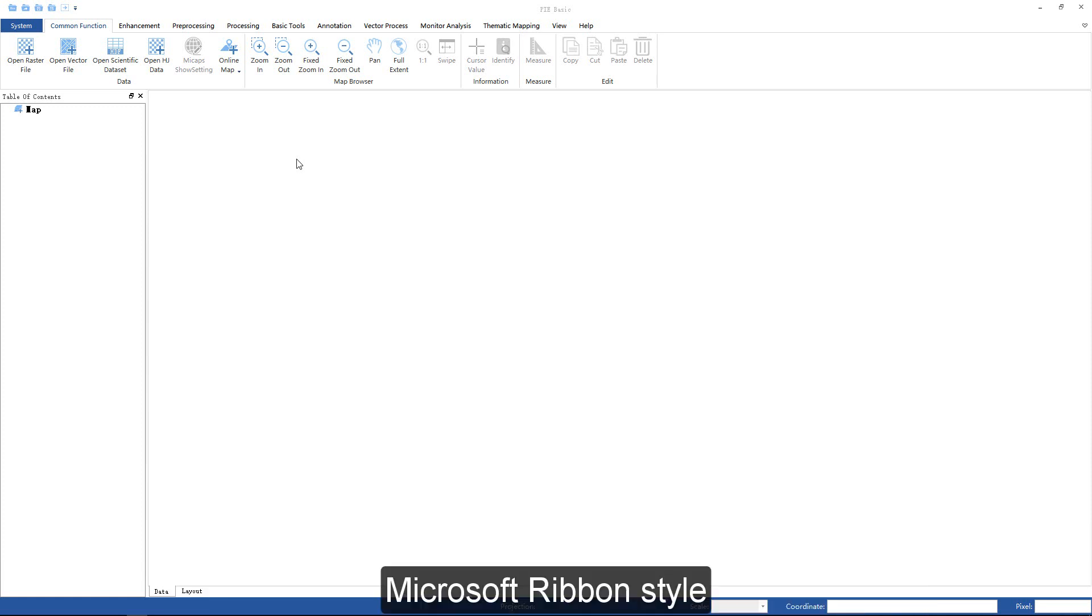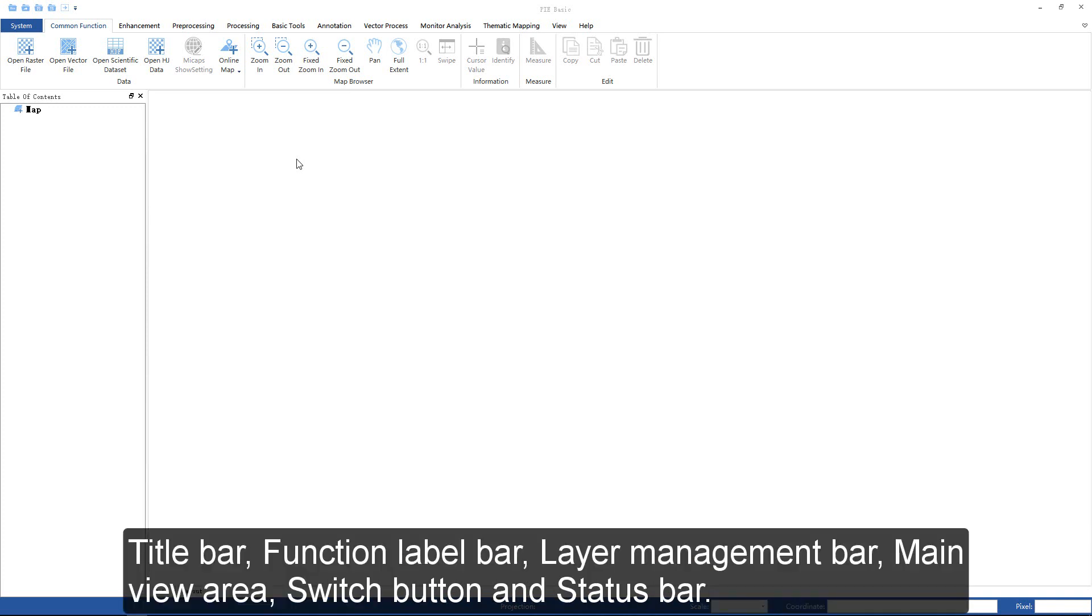PIE uses Microsoft Ribbon style, with beautiful interface and great human-computer interaction mechanism. The main interface consists of six parts: title bar, function label bar, layer management bar, main view area, switch button, and status bar.